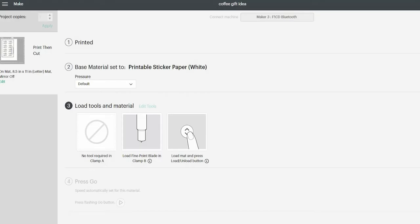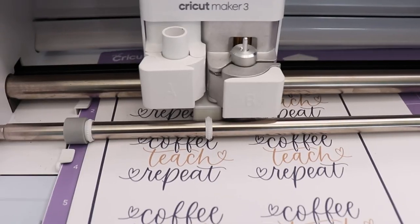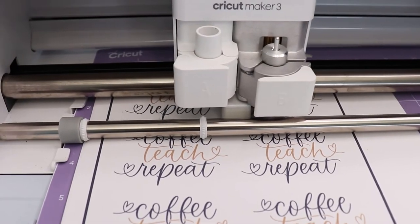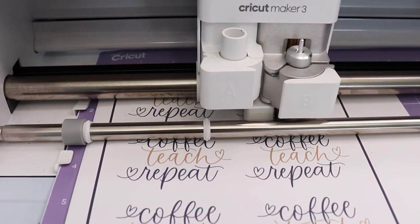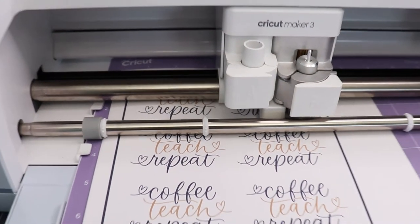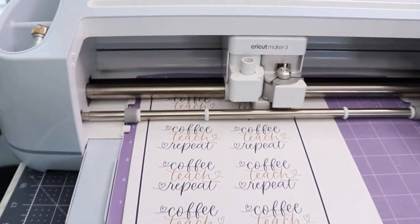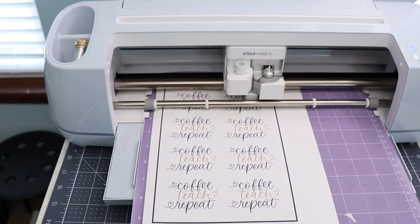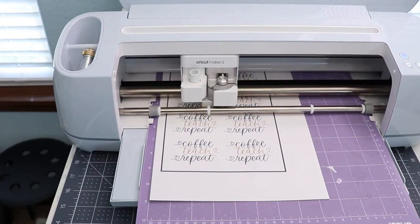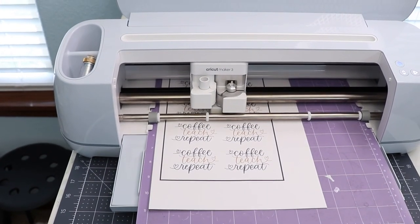Then I head back to my Maker and I place that sheet of stickers on my mat and it's going to recognize the black box around it and cut out my stickers.